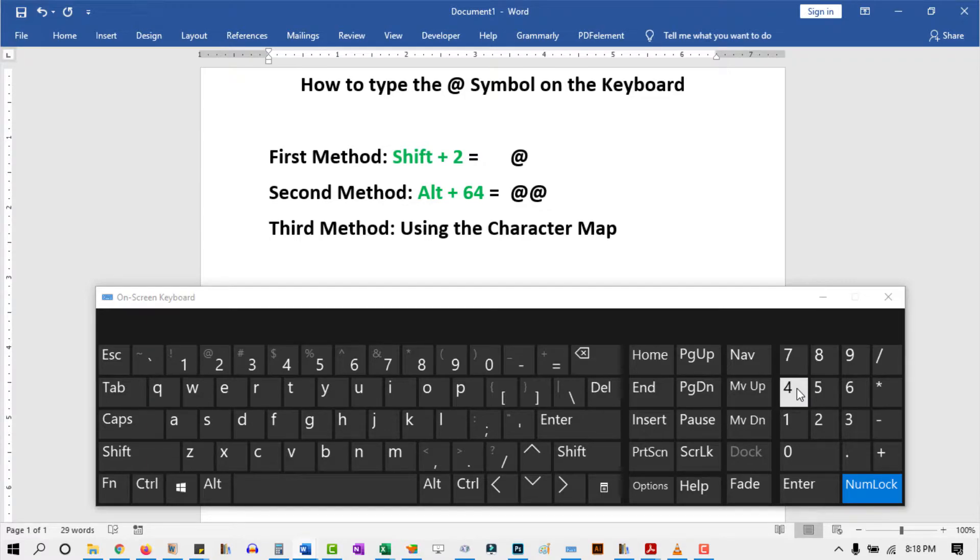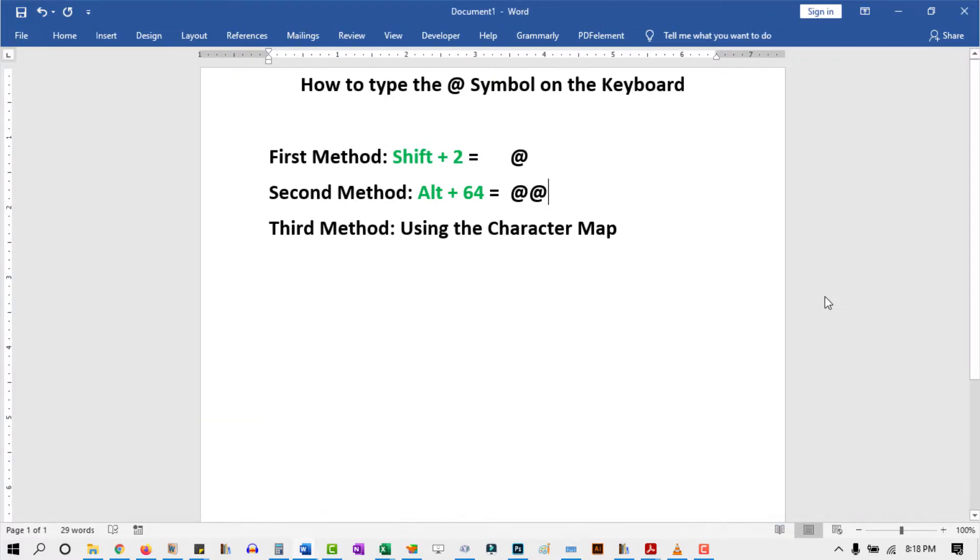If you are using a laptop with a small keyboard that doesn't have a separate numeric keypad, I'll show you a third method that will get you this symbol.